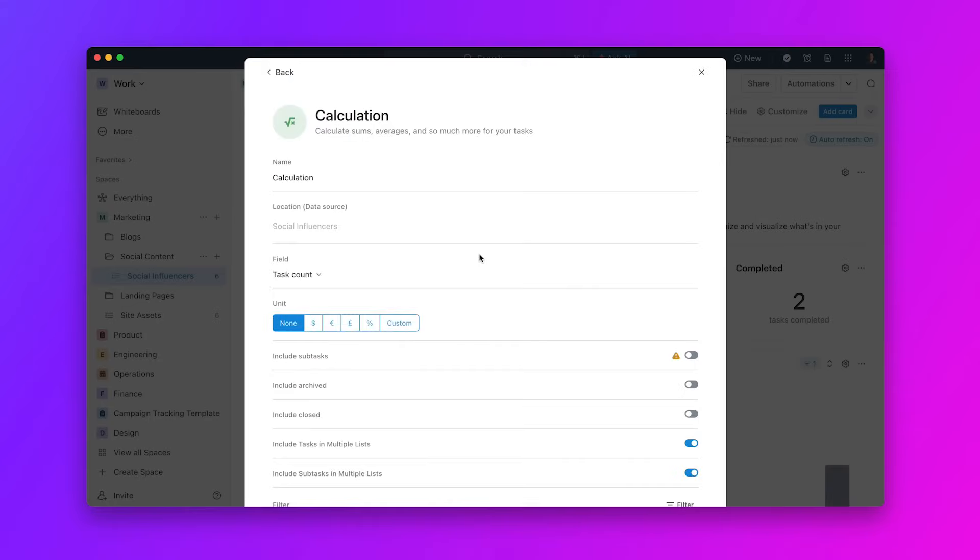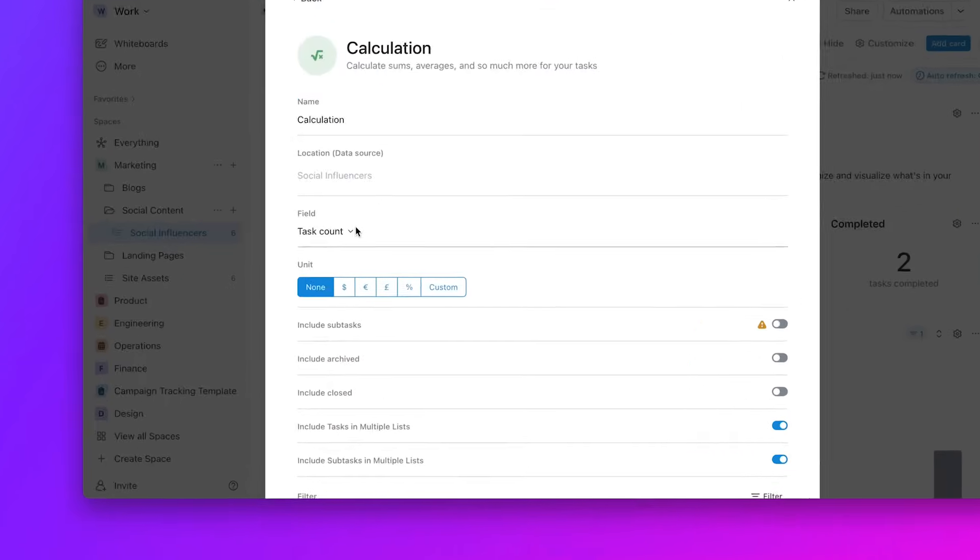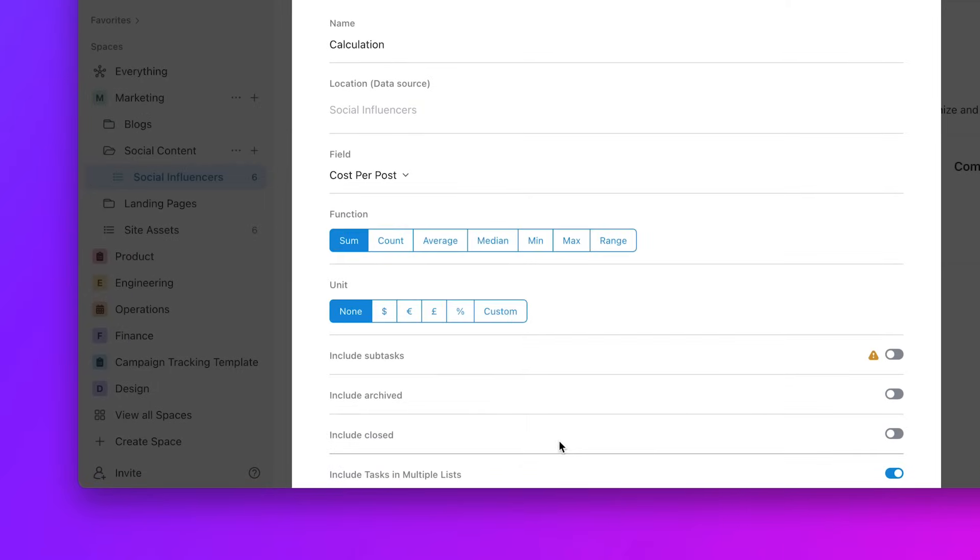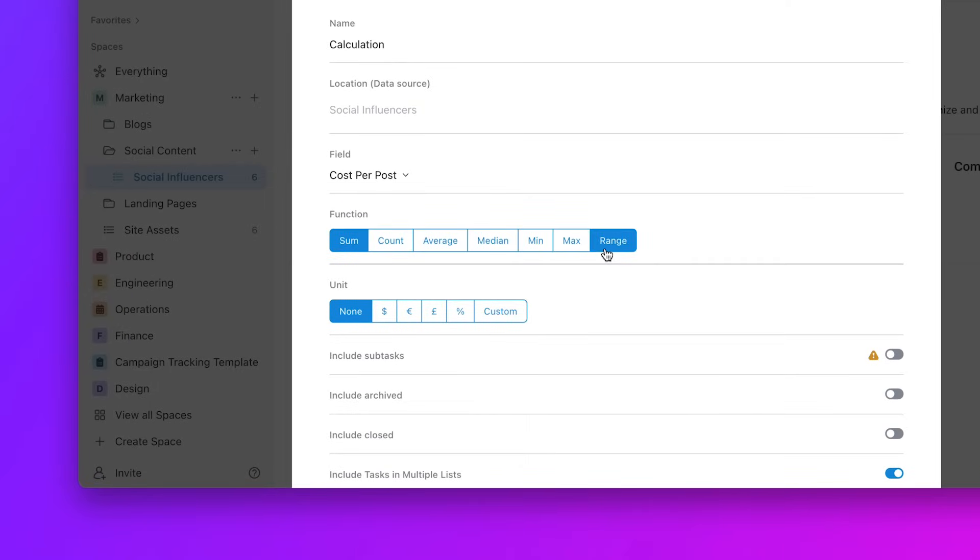First up, you can now unlock dashboards with formula fields. Now you can use calculations on top of formula fields to show metrics like total profit or an average composite score right in your dashboard.